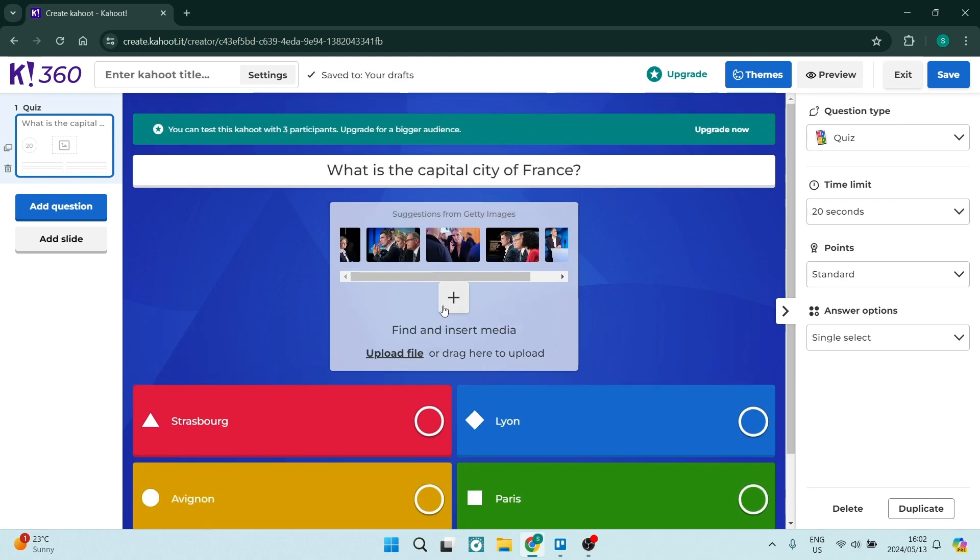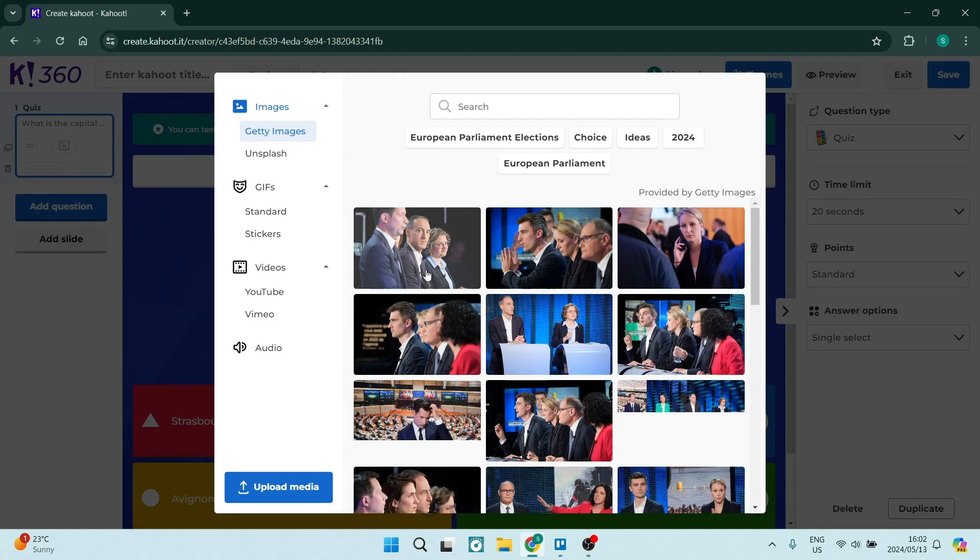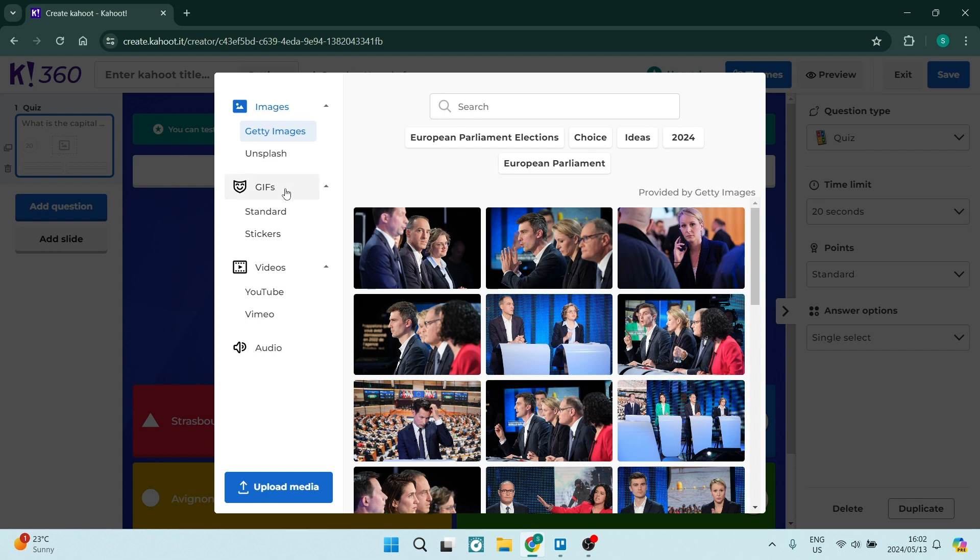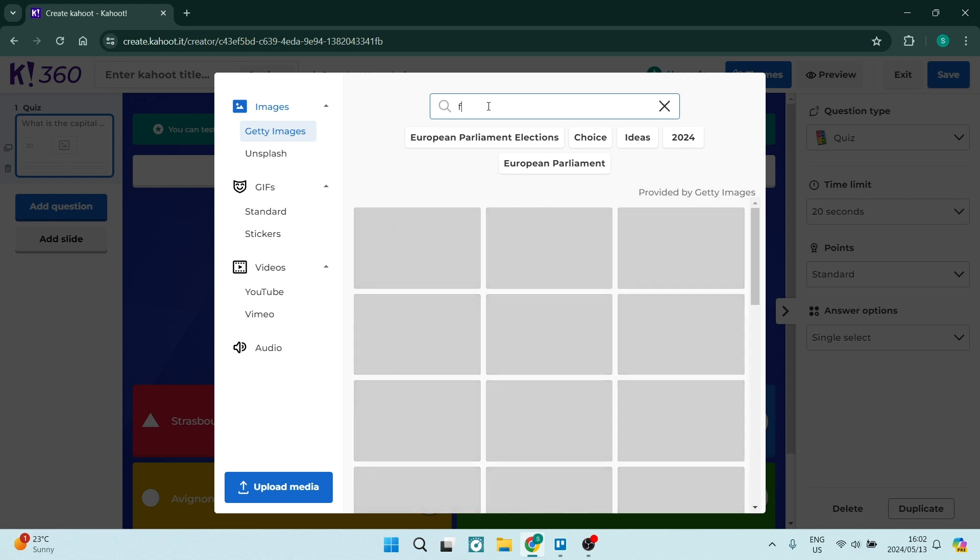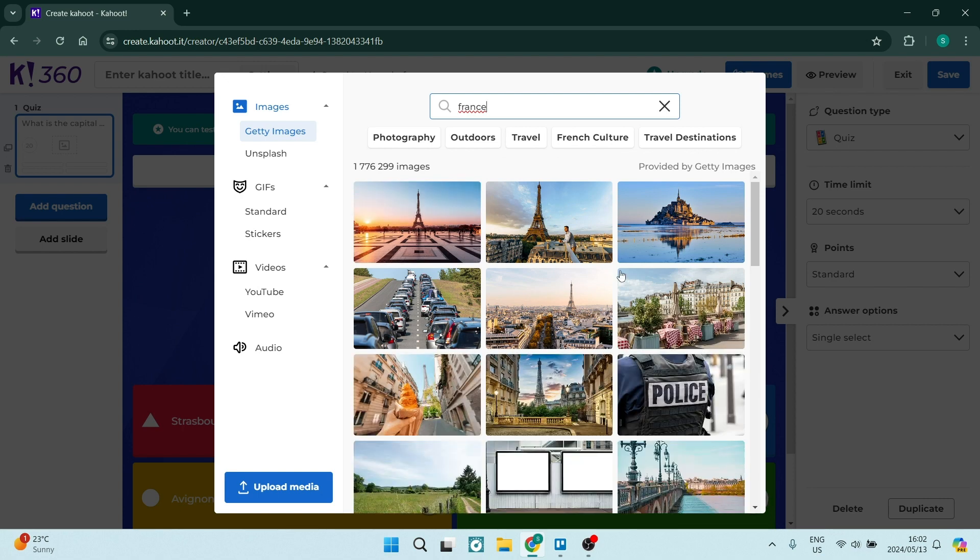So at the top we can add an image. You hit the plus button and you can actually upload an image from your device. You can use gifs, you can use videos and you can also use audios. What I'm going to go ahead and do is I'm going to just type in France at the top because that's what my question is about and you can use any one of these pictures over here.